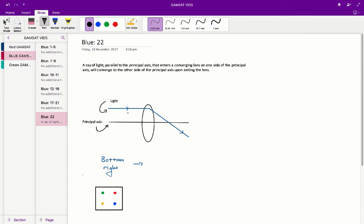So what does that mean? Basically, if we have light on one side of this principal axis, in this case the upper side, and it enters this converging lens, the converging lens is going to bend this light and it's going to converge towards the other side of that principal axis.